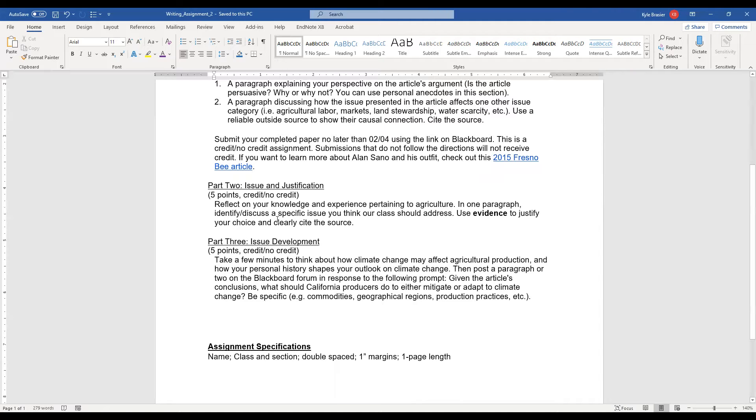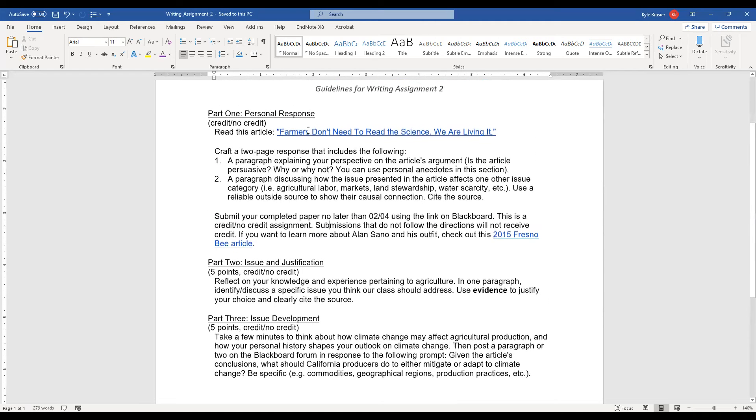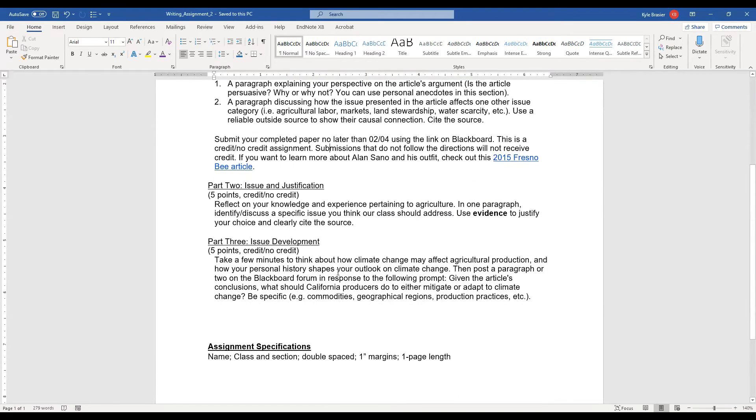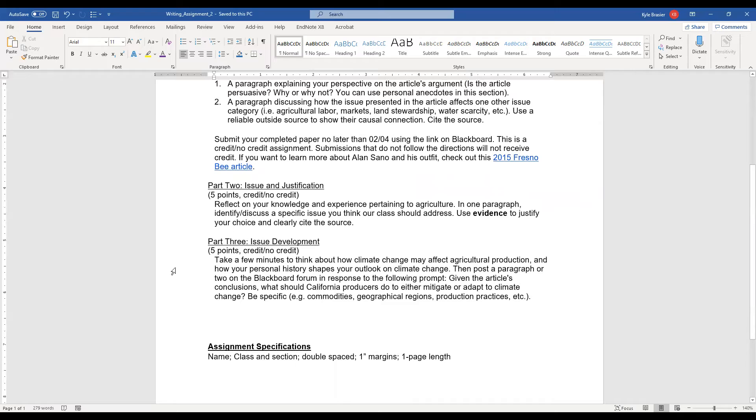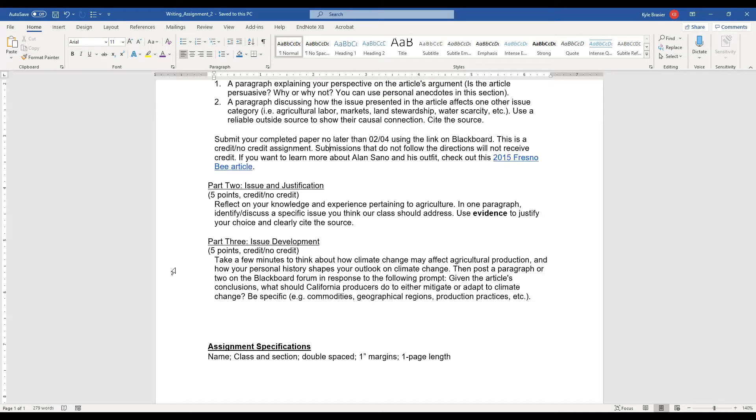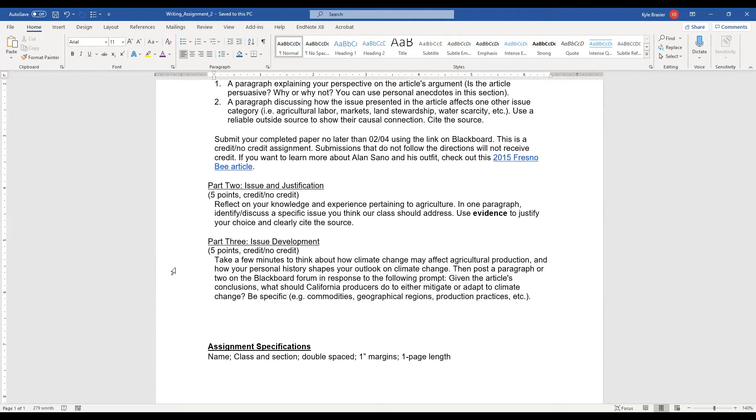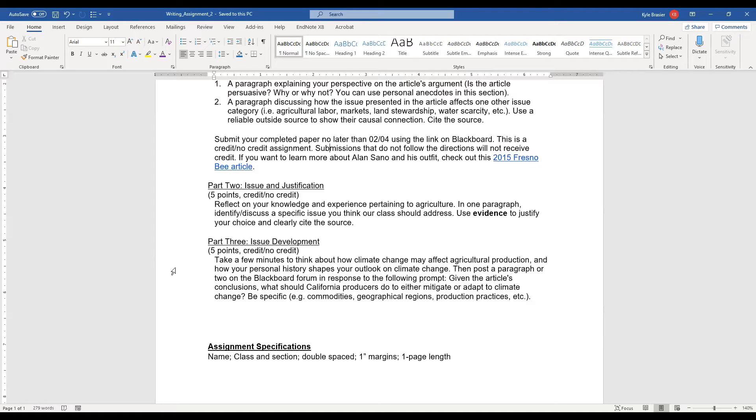Now, this portion does not relate back to the Farmers Don't Need to Read the Science We Are Living It article. This is a separate one. We're going to build more on this particular issue throughout the class. But this is the first part of this. We're going to spend some time crafting some ideas as to what sort of agricultural issues that we want to take on as a semester project. And this is the very first step in this. Just reflect on your experiences. Reflect on your knowledge. And you get to choose one thing in this particular section, which is identify and discuss one specific issue. That could be water usage. That could be livestock related. It could be grazing management. It could be implementation of policies for cover crop usage. Whatever you want to go into.